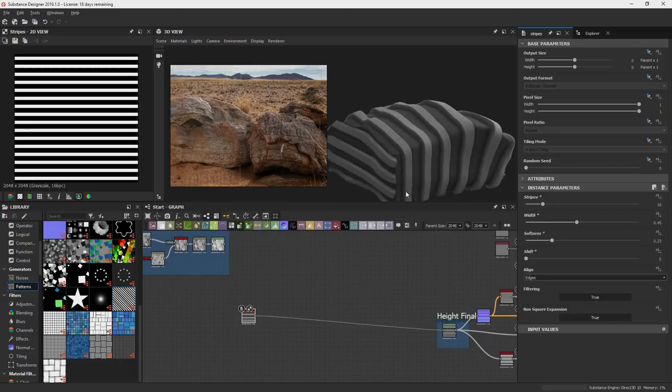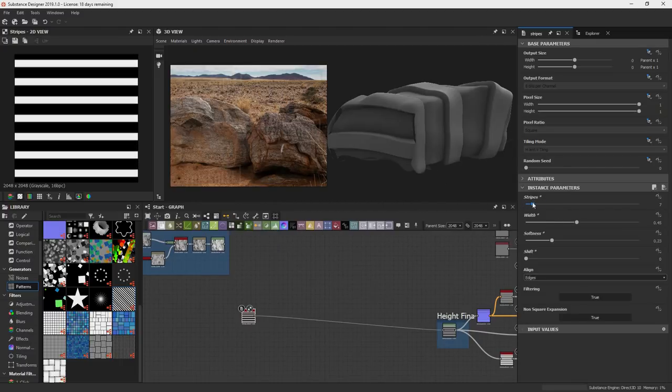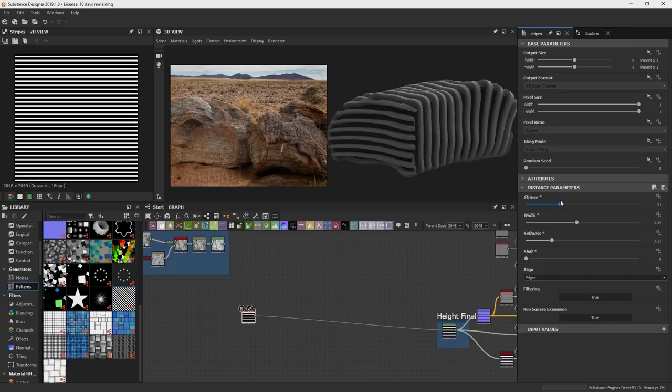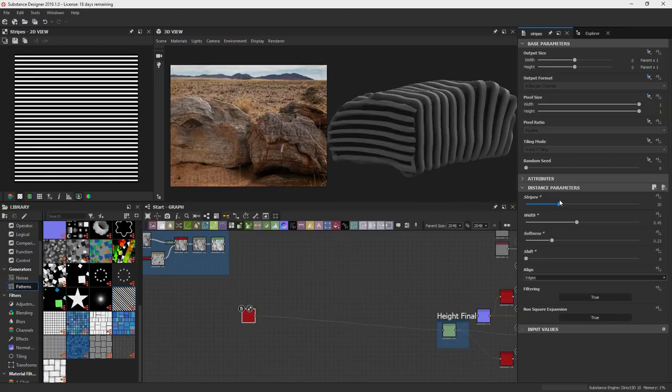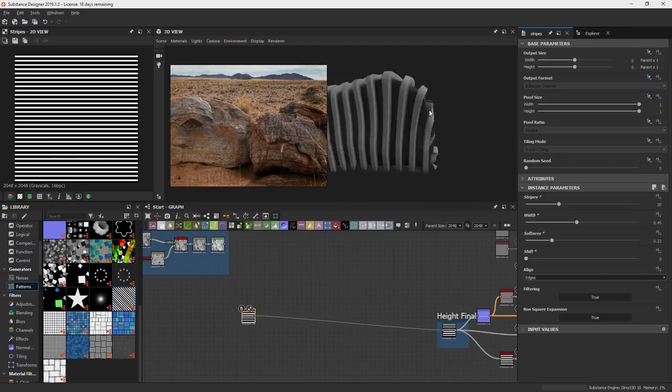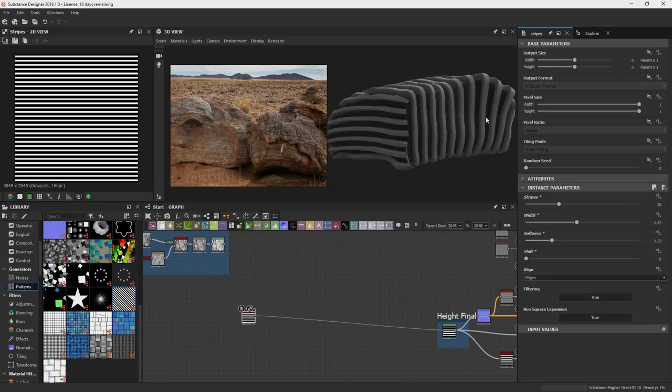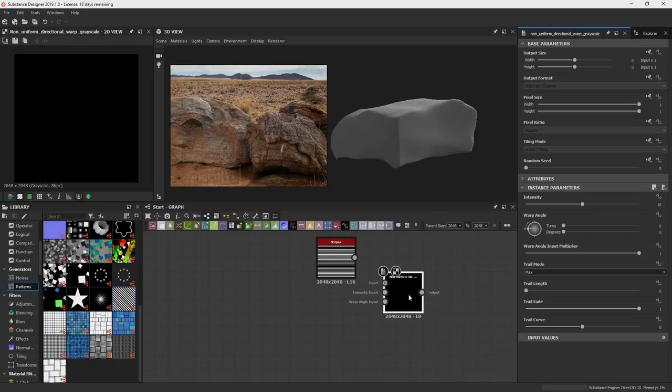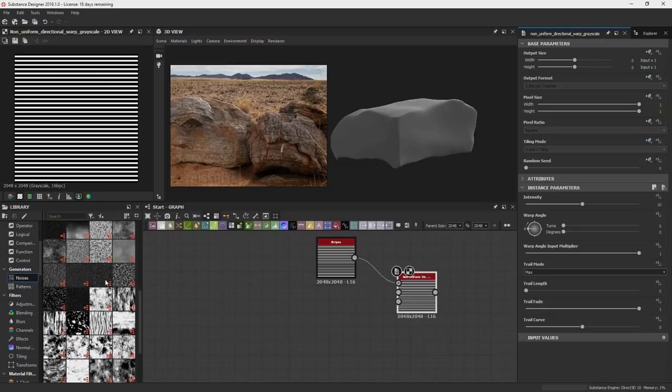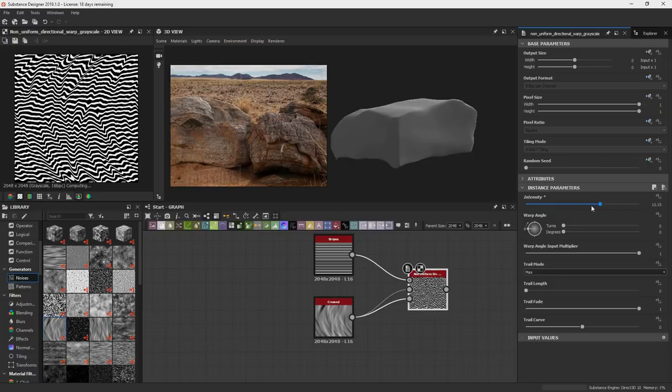That could be an issue. I might have to relay out the UVs, but let's see if we can get away with it. Because I kind of want them going this way. Try this. I've never seen this one. Warp angle input. Very cool.